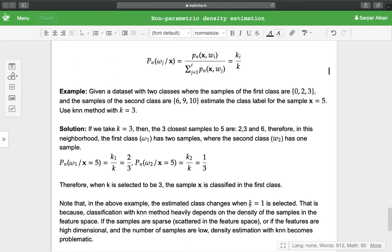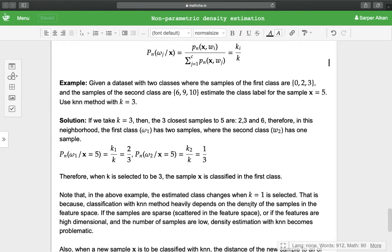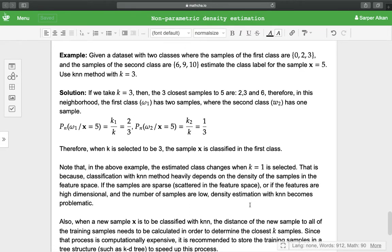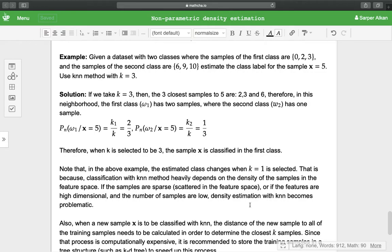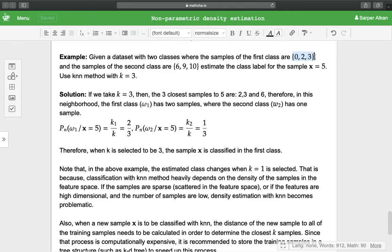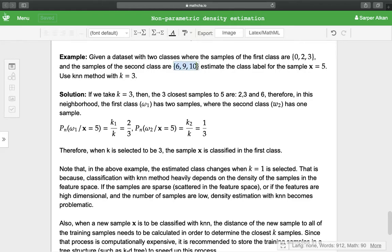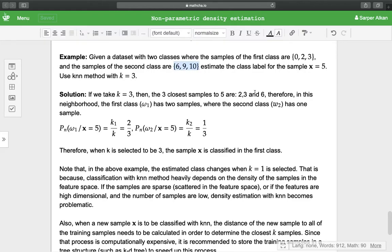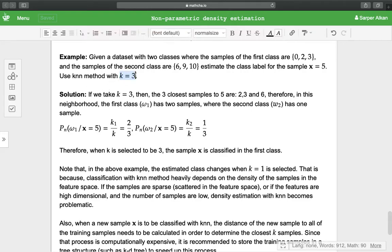As an example, let us have a dataset with two classes where the samples of the first class are {0, 2, 3} and samples of the second class are {6, 9, 10}. We are expected to estimate the class label of sample x = 5 using k-nearest neighbor method with k = 3.